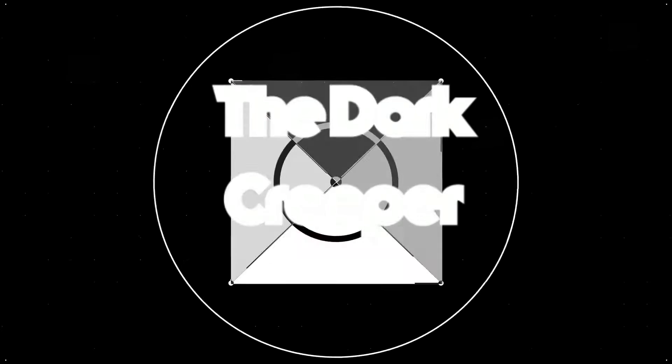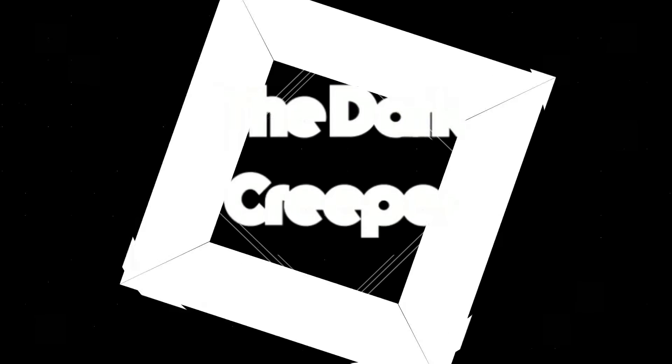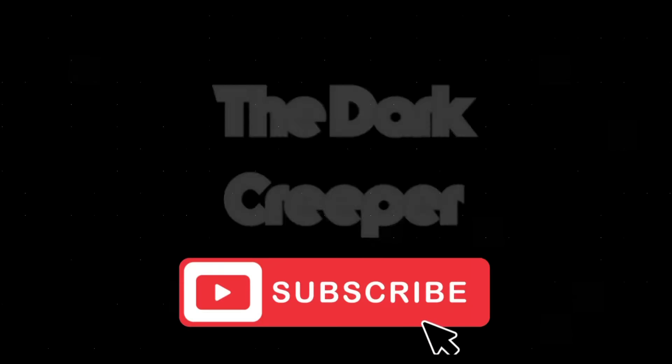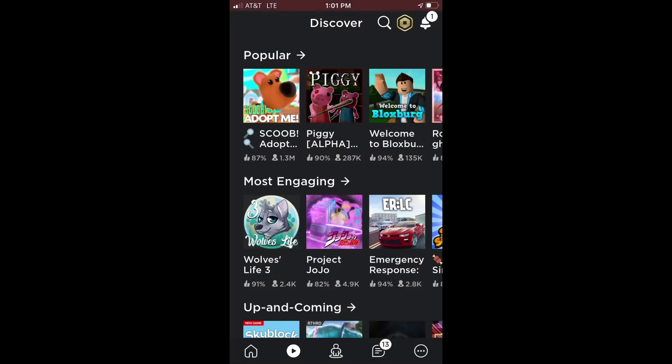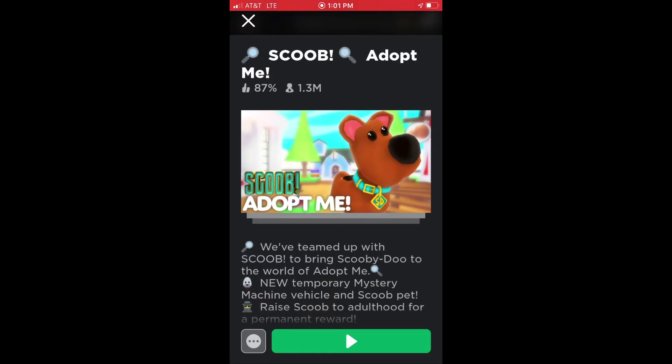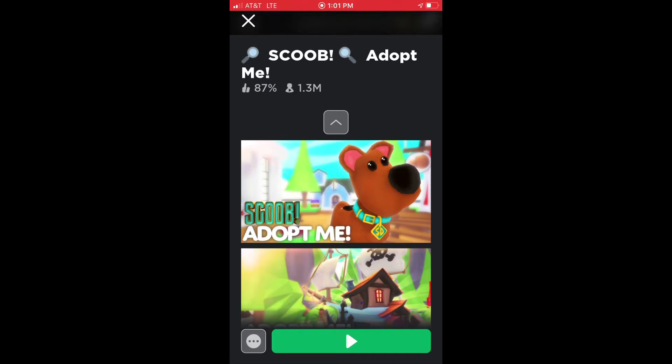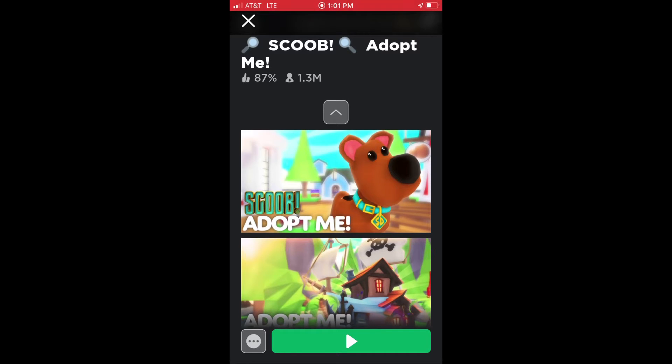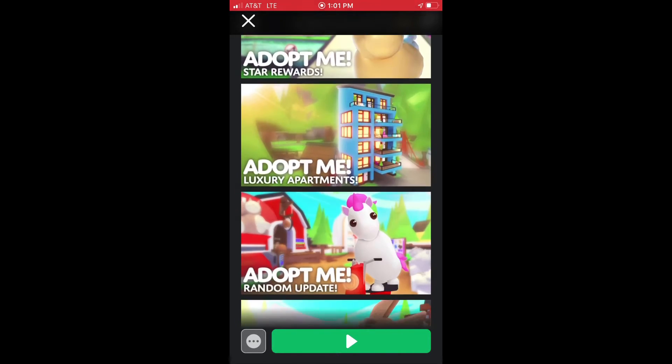Holy! Hey guys, welcome to another video. Today Adopt Me has reached its other peak, 1.3 million, because of Scooby-Doo himself. There he is! Scoob is now in Adopt Me itself.